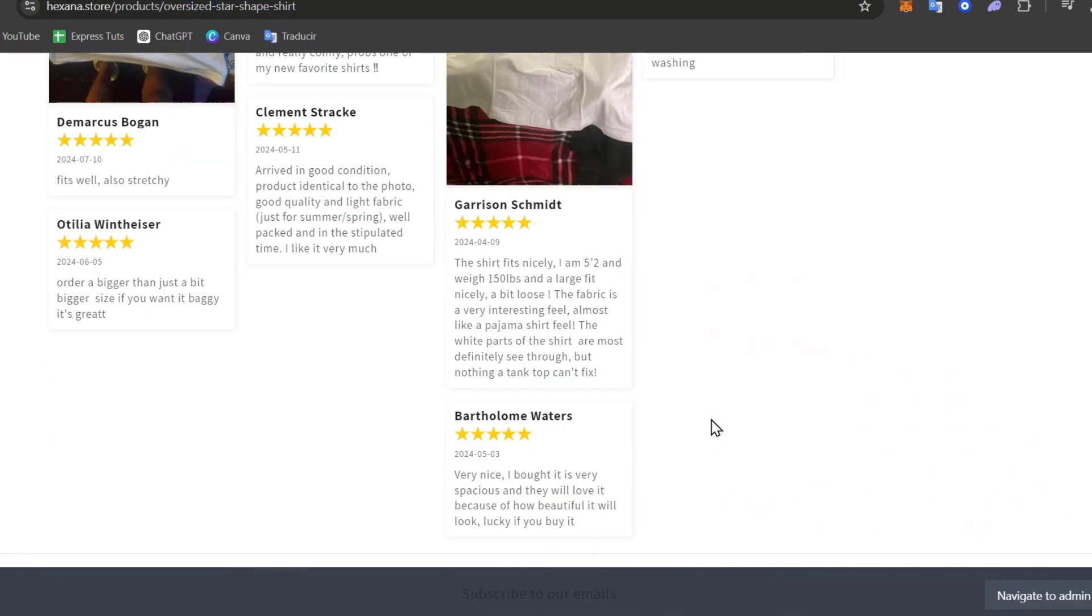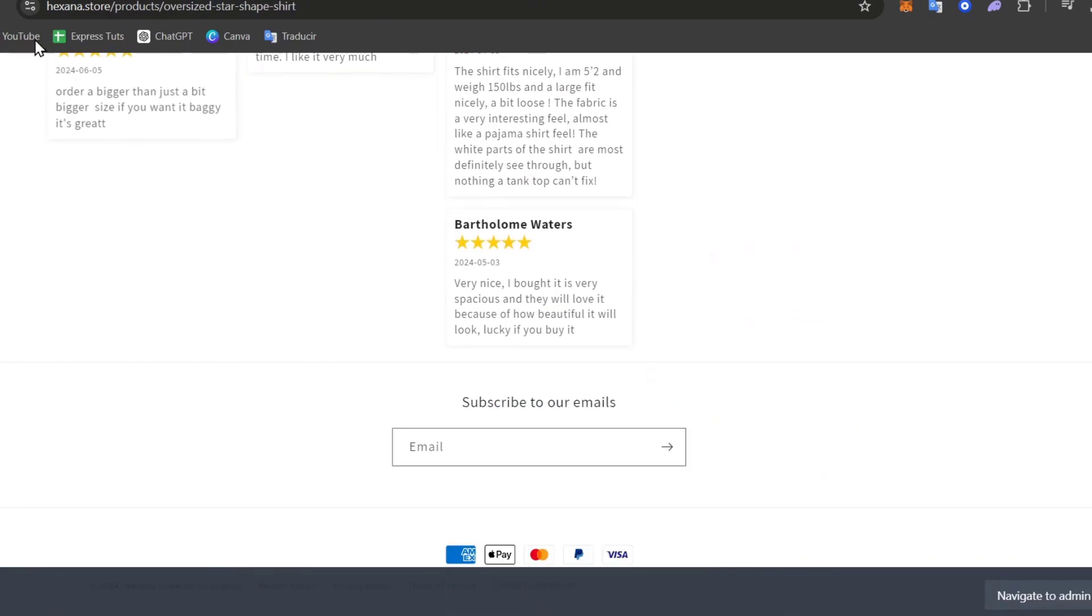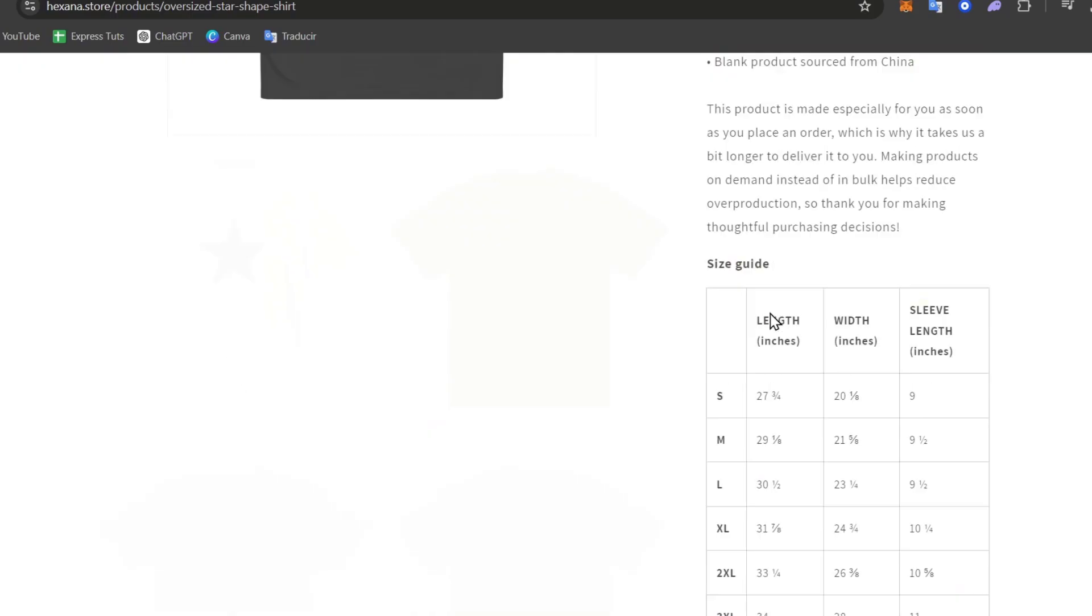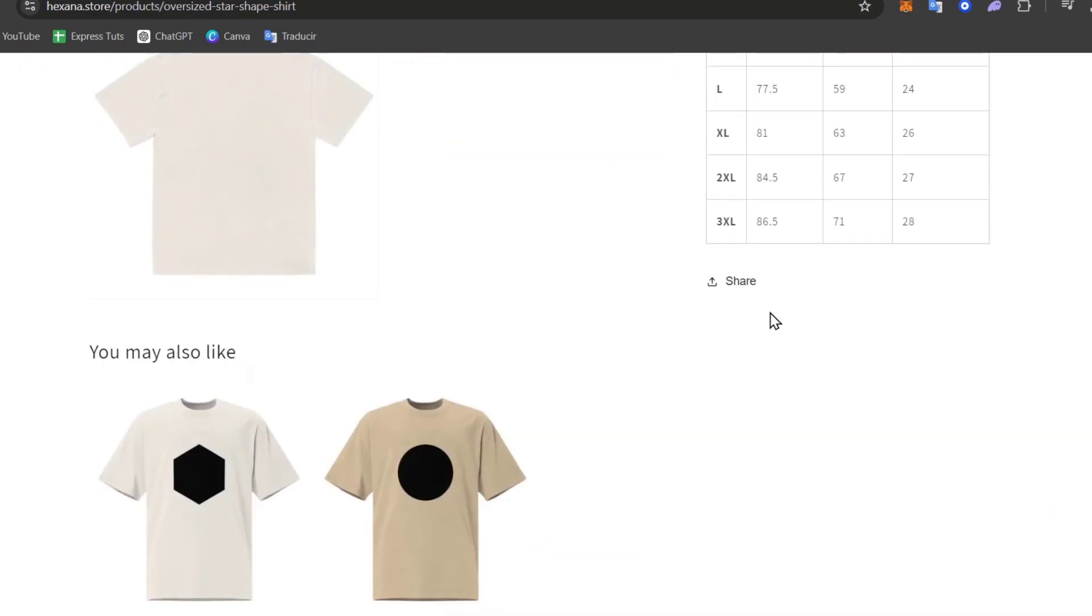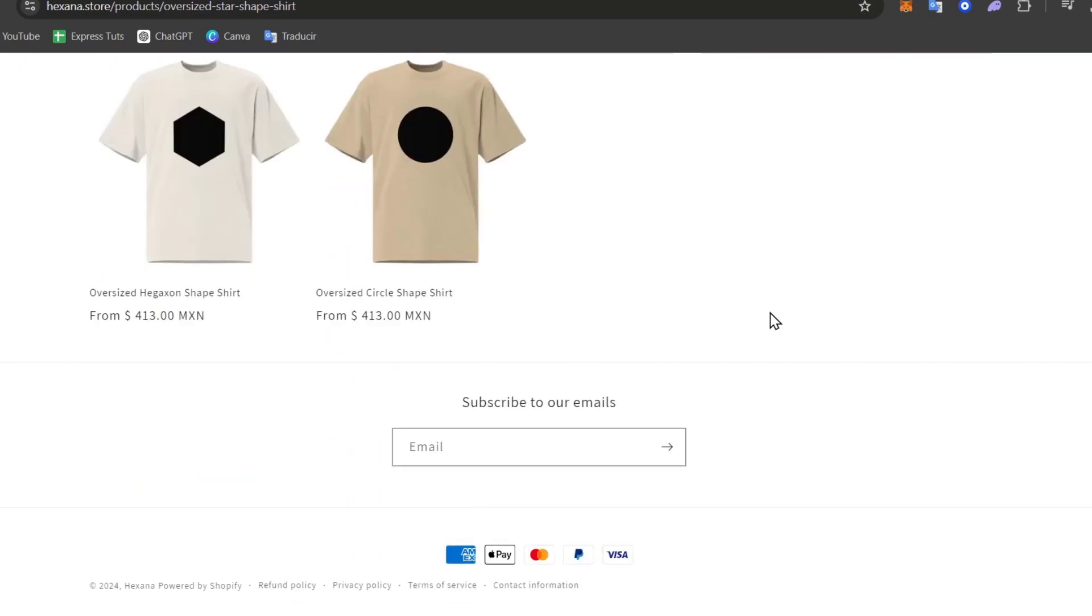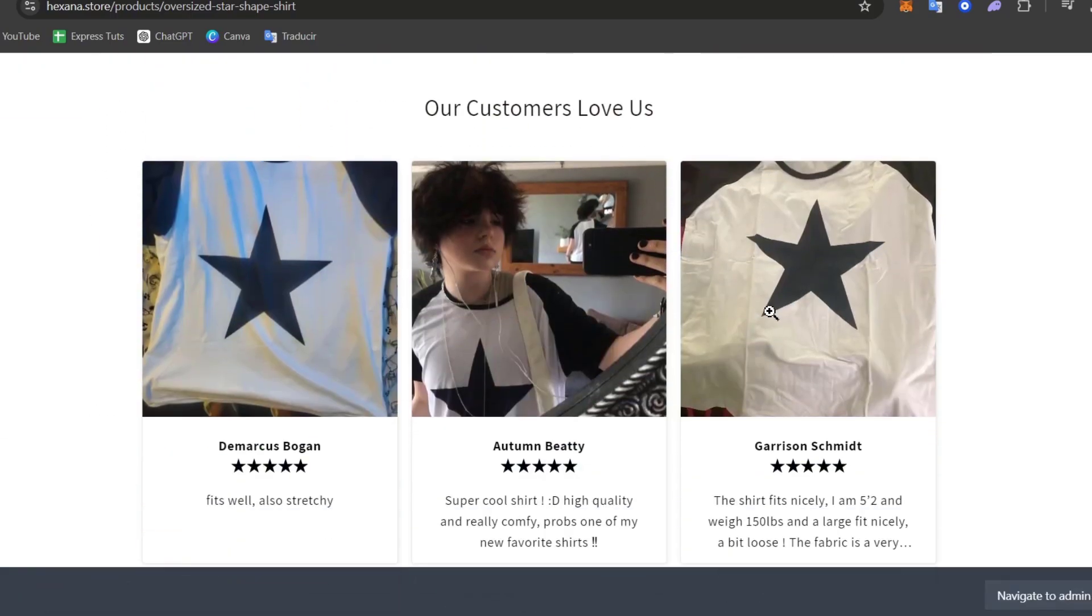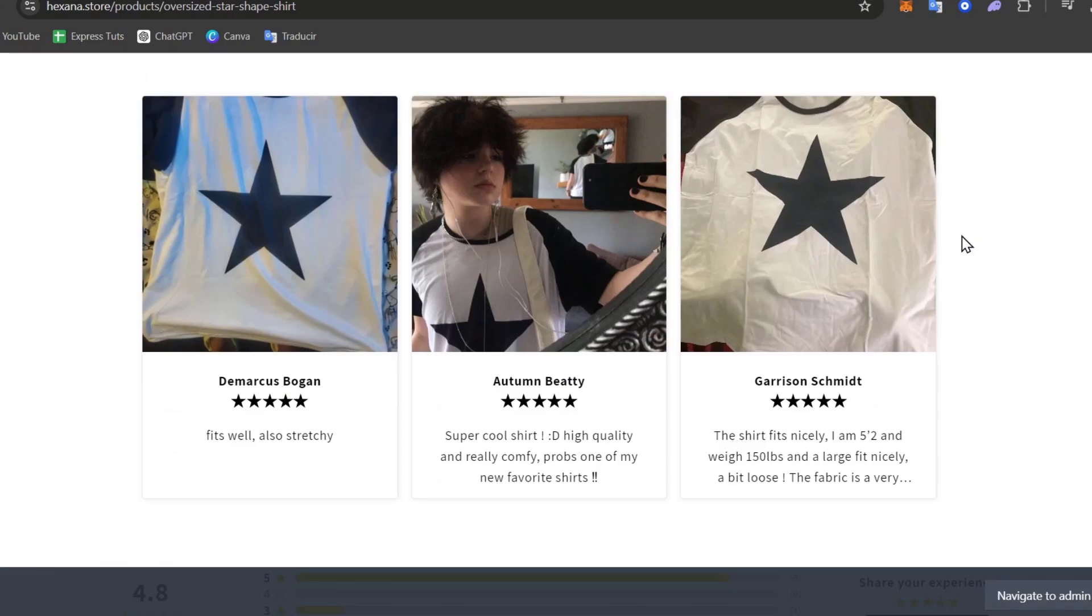With that, that's how you can actually do the process of the carousel using an application here on Shopify. The process is not that hard. You just have to find the right application for it.